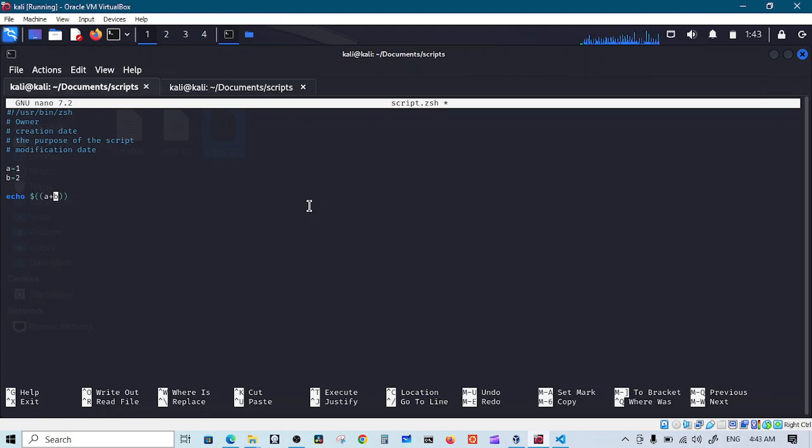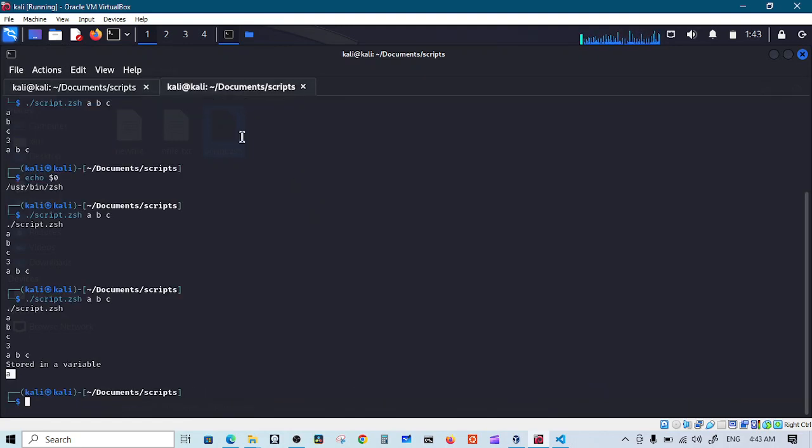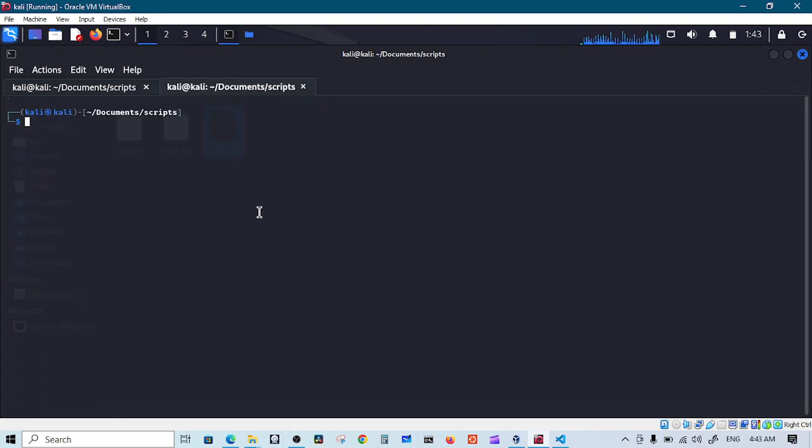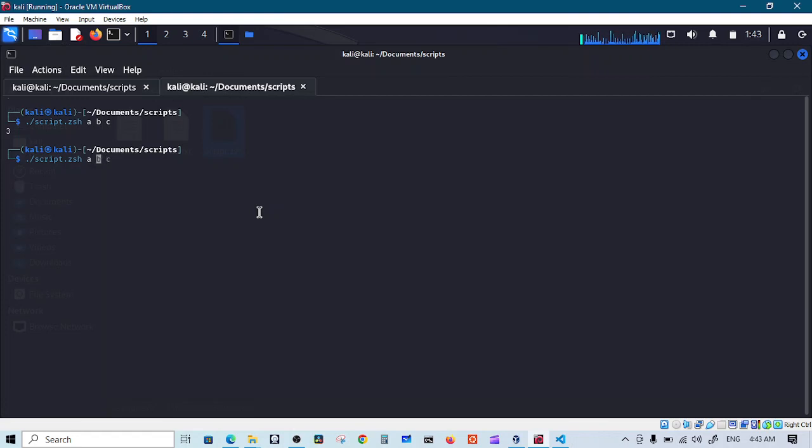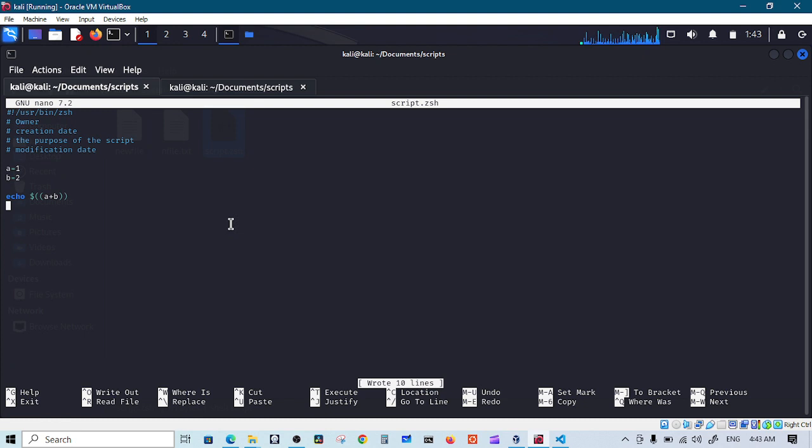So let's save it and clear everything from here and execute. You get three, and we don't need this. As you can see, one plus two is three.